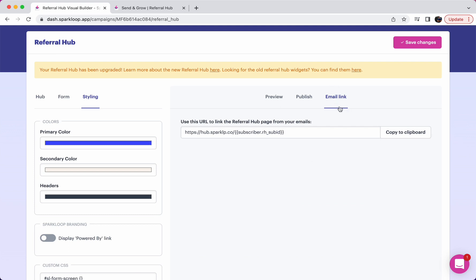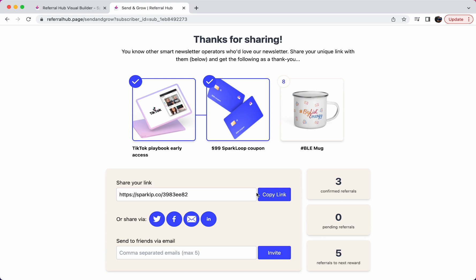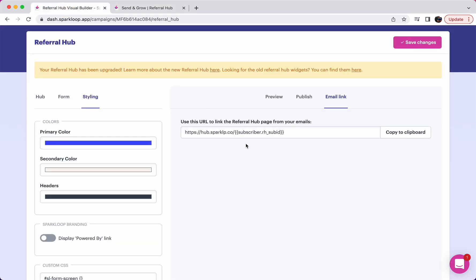Here under the email link tab, you can include this anywhere you like inside of any of your emails from your ESP and it will pull in automatically the correct referrer ID and will then display to them the correct page for them with their own referral count and with all of the information that they need and their unique referral link with just one click.